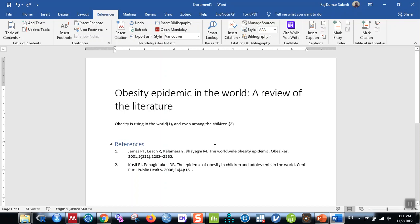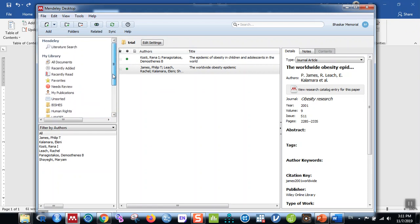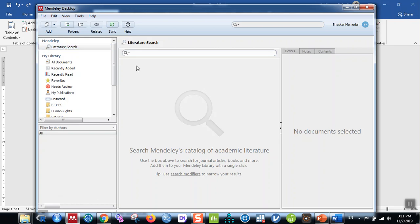Let me show you some more features — how to search the literature or do a literature review within Mendeley. On the top left you can see 'Literature Search.' When you are connected to the internet you can search the literature here. For example, search for 'rising burden of obesity in the world' and hit Enter.